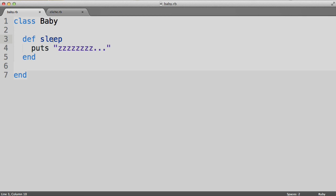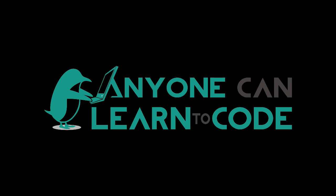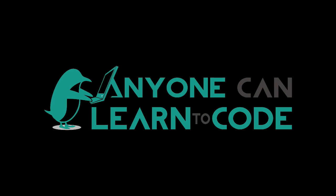I know I just threw a lot at you, but this material is super fundamental and will become second nature quickly with practice. Thanks for watching — anyone can learn to code.